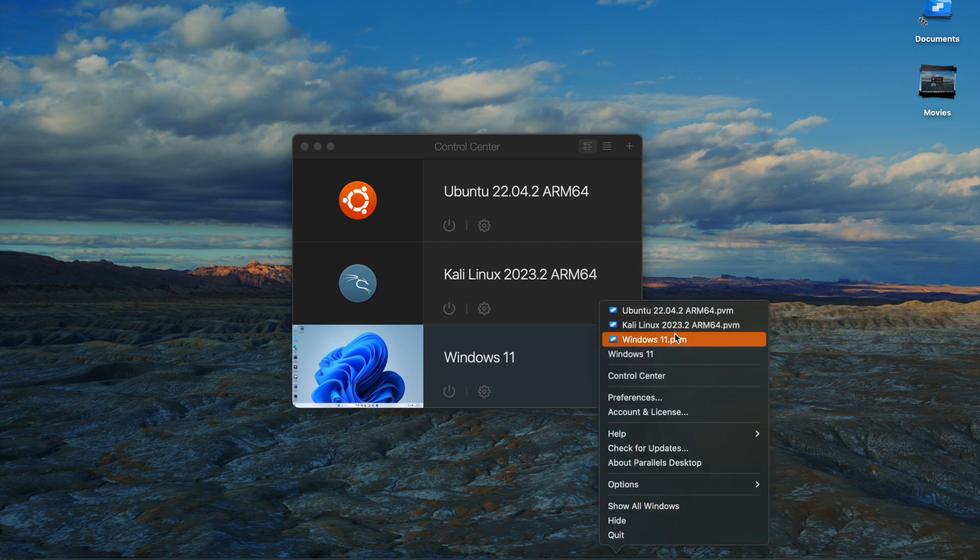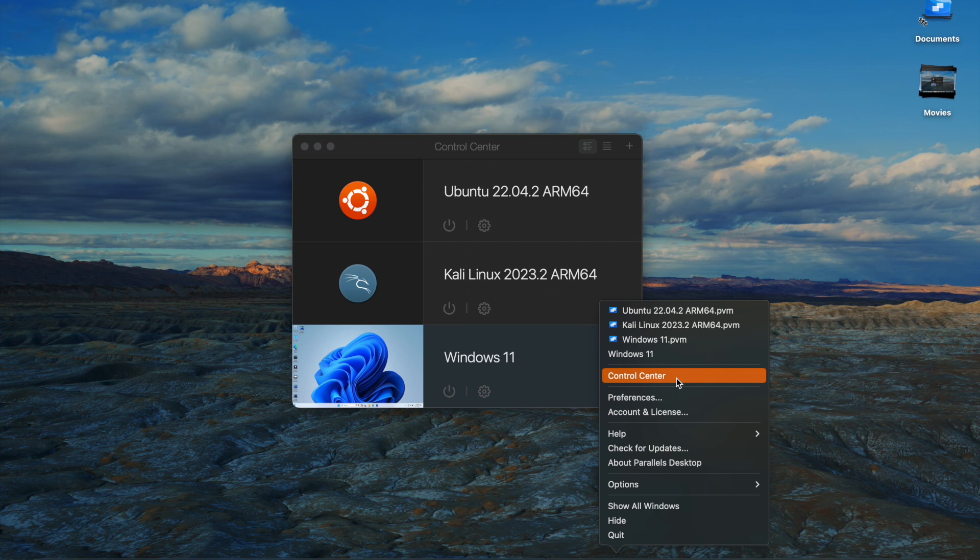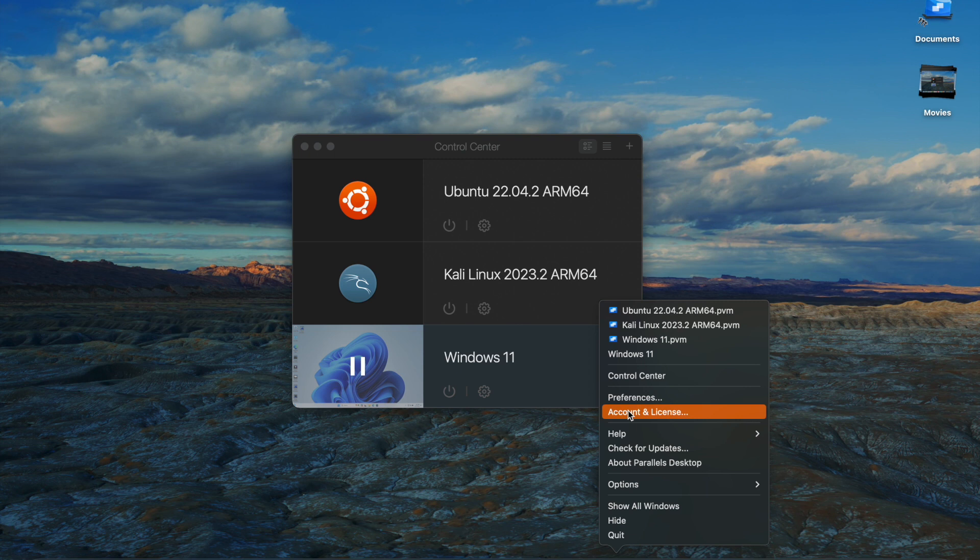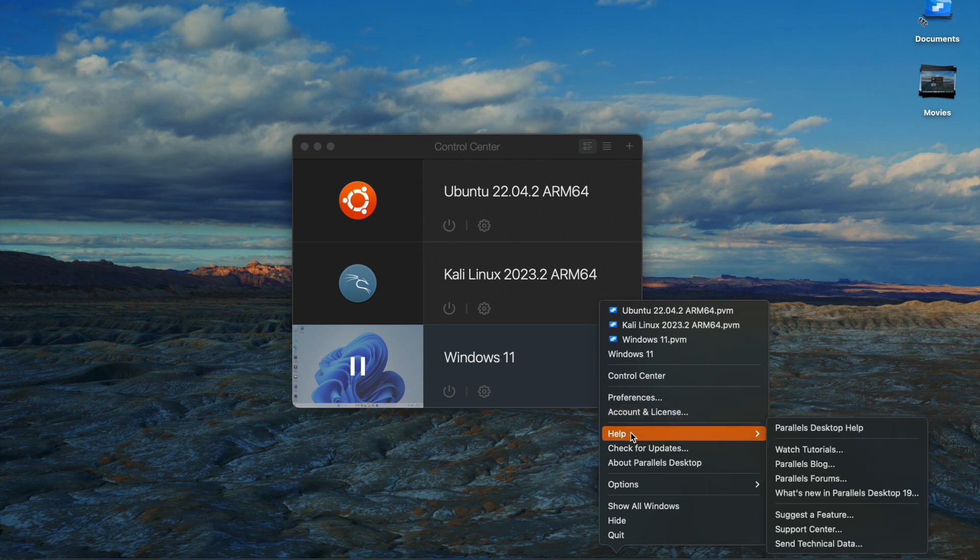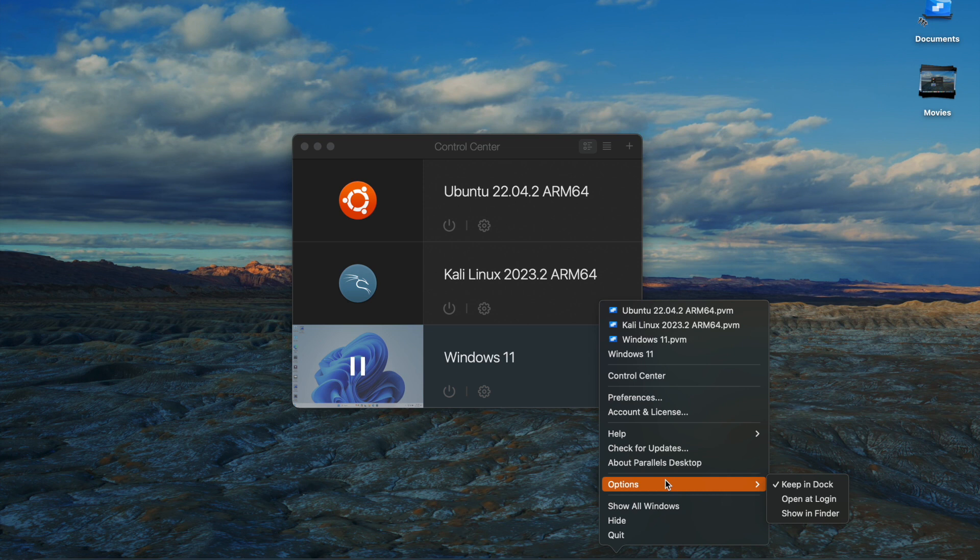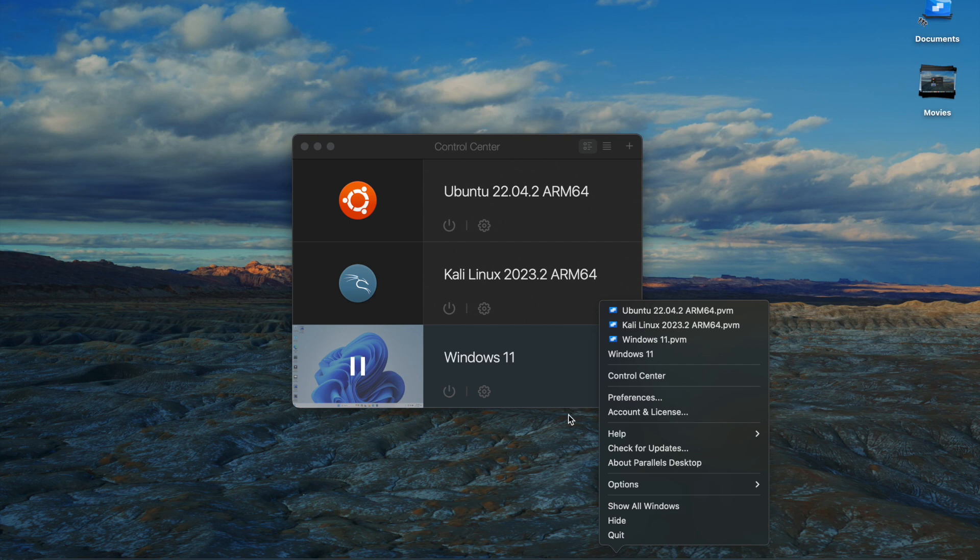These are your different VMs. Control Center is basically what you see here. This is where you start or shut off your different VMs that you already installed. Your preferences, account, license information, help, check for updates, about Parallels Desktop, and options. I normally just keep it in the dock, but overall, very simple piece of software.